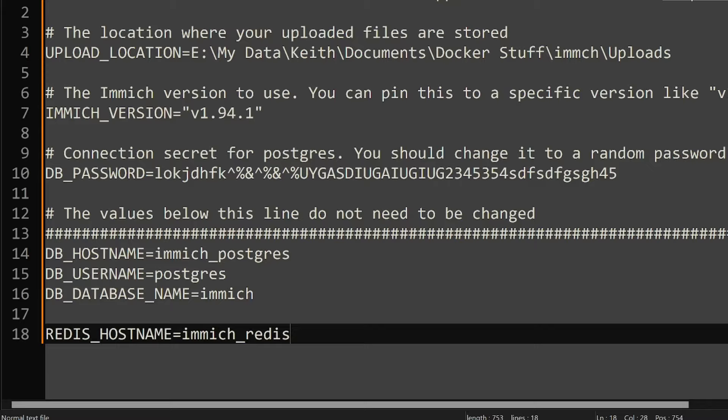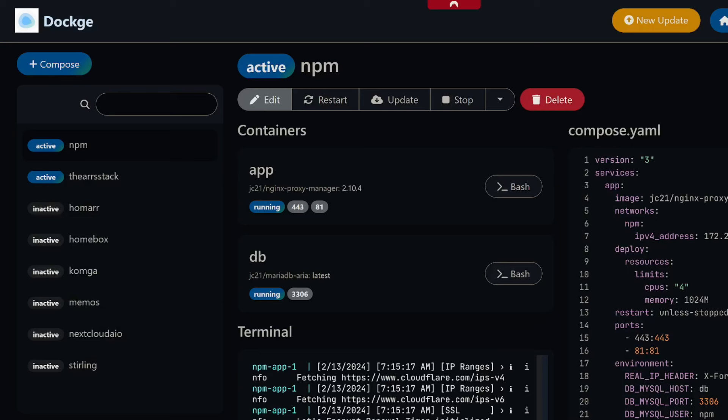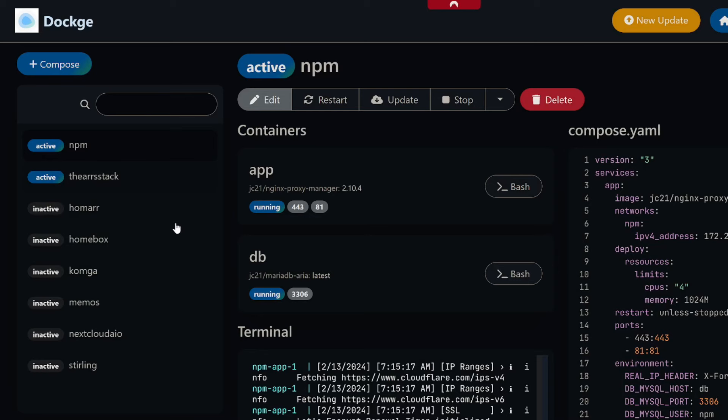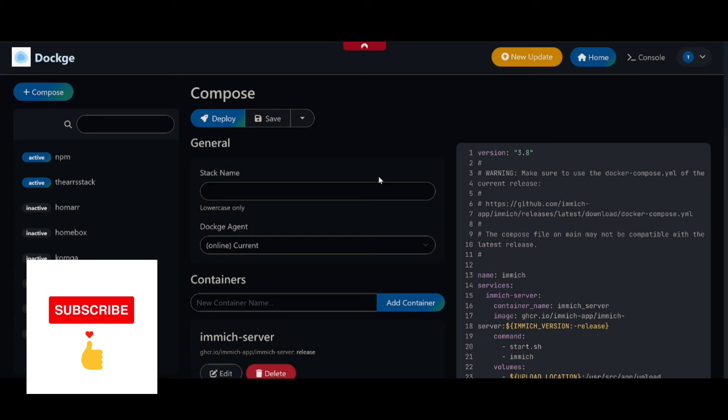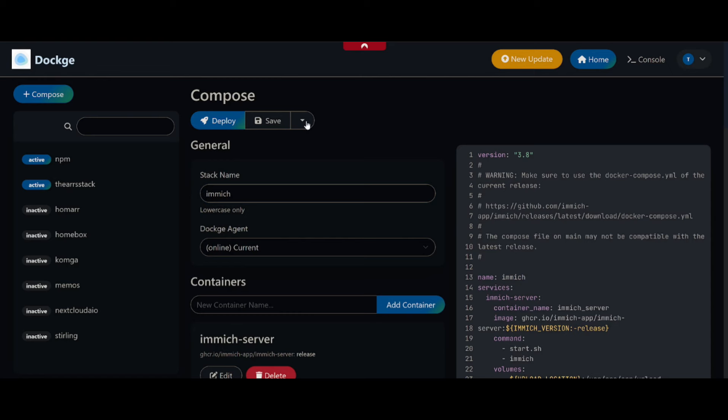What we're going to do is select all - you can just go to the link below. We're then going to go over to my Brave browser in Dockage. We're going to hit Compose, select all of the default stuff and paste in my services. We're going to give the stack name Immich and we're going to hit Save.